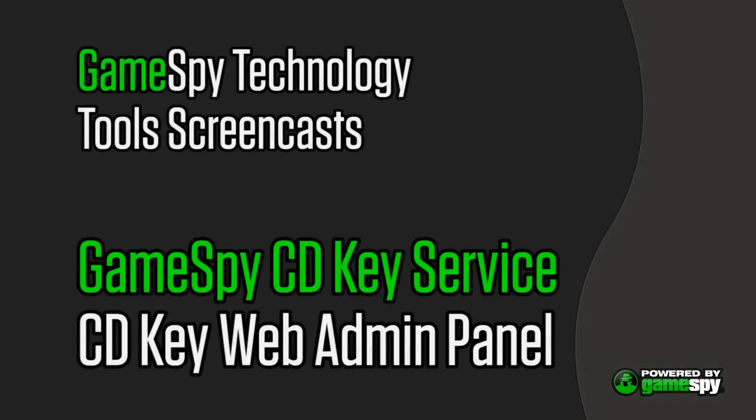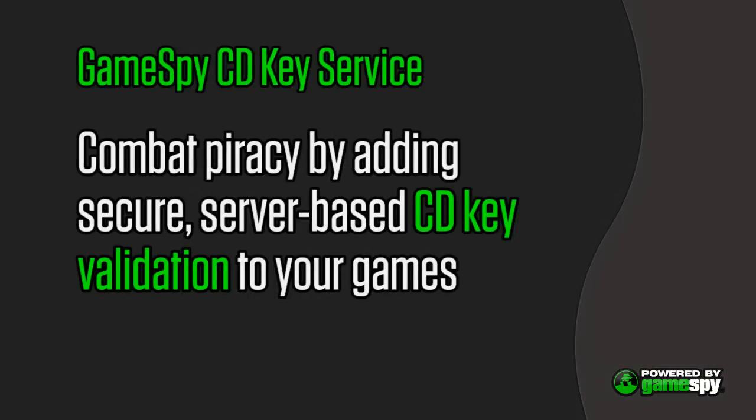Welcome to the GameSpy technology screencast for the CDKey Web Admin Panel. The GameSpy CDKey service allows developers to combat piracy by adding secure, server-based CDKey validation to their games.